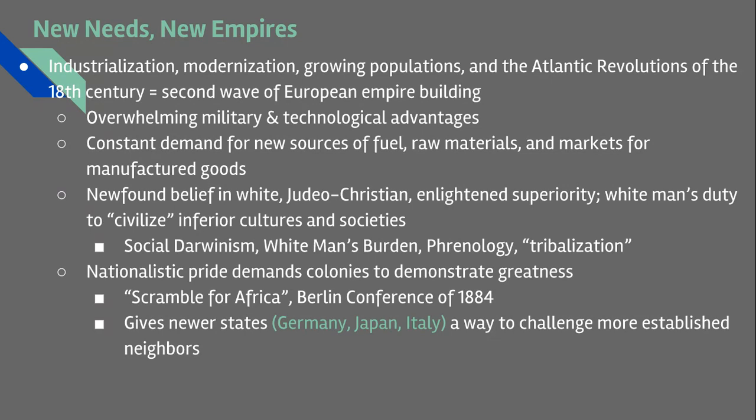As industrialization expands and consumer goods and consumer markets get more varied, new raw materials become the key products everyone is searching for — things like rubber for car tires and insulation.